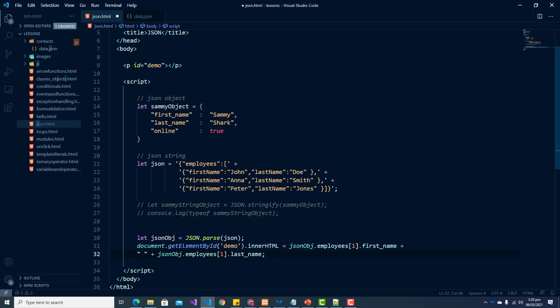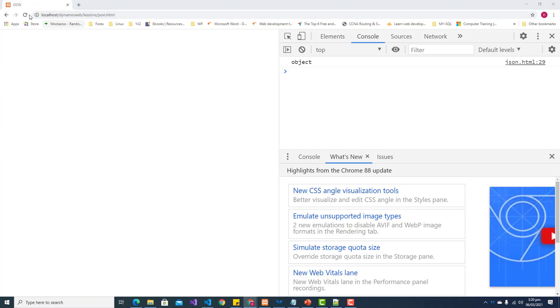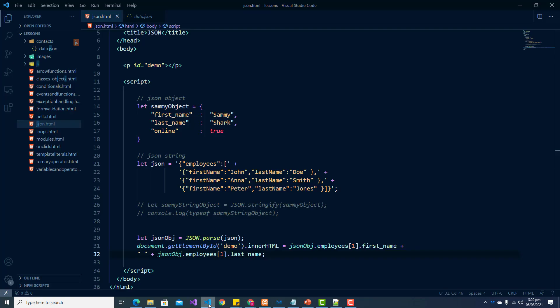And that should set our paragraph to our employee at index one. So let us save this and refresh. And we are getting undefined. So let us check and see why that is.